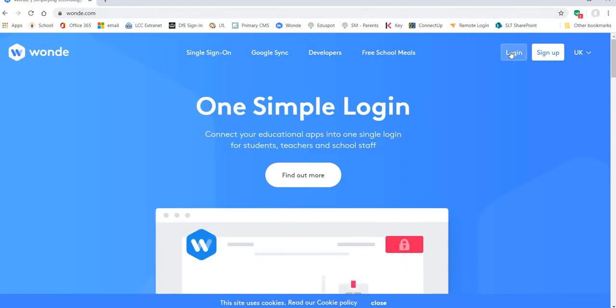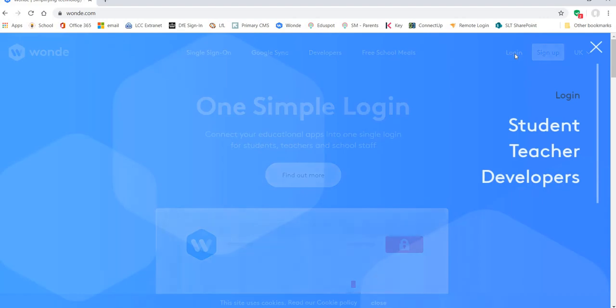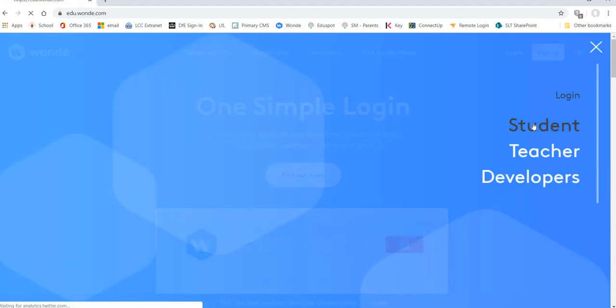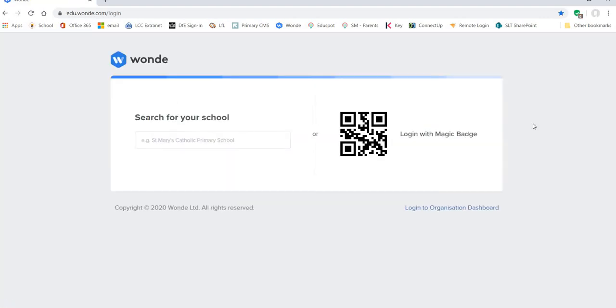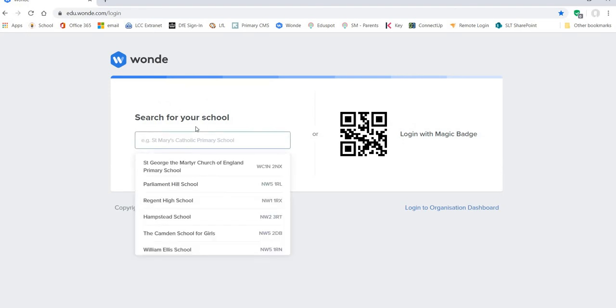Go to the login link on the top right. Click student. It takes you to this page where you just need to search for our school.